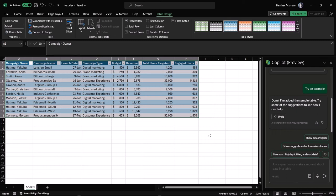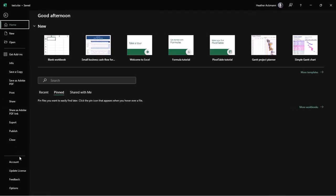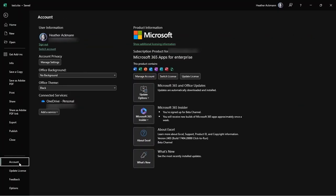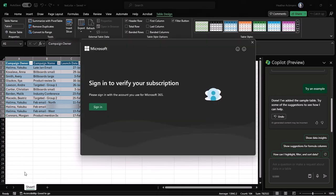Now, if you have tried all of those options, you are signed into the correct account, you have gone into the account area, and you have downloaded all those updates, there's one more thing that you can try if it's not working, and that's to update your license.